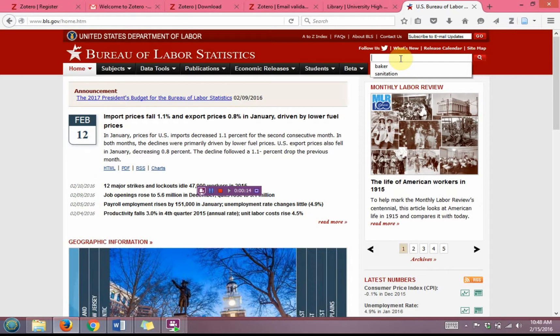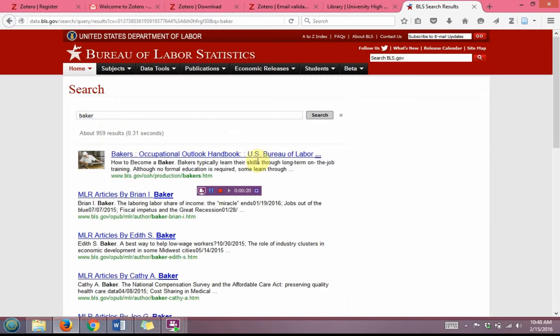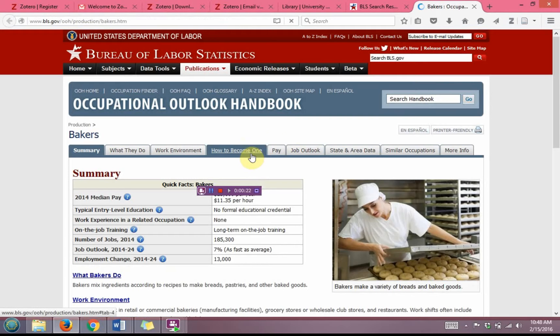I'm going to go ahead and for an example use a baker, and I have the Occupational Outlook Handbook for that.